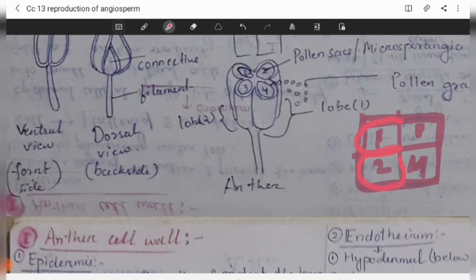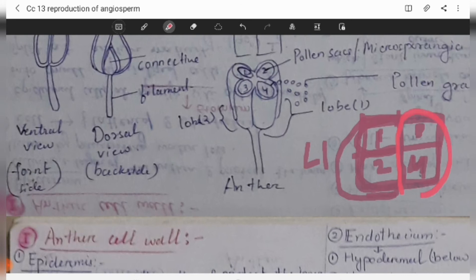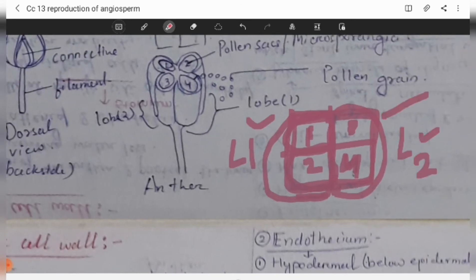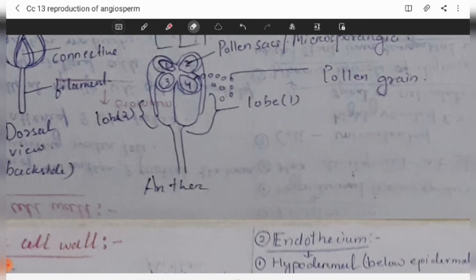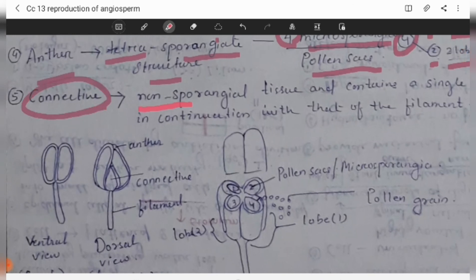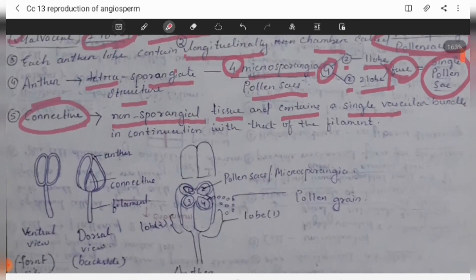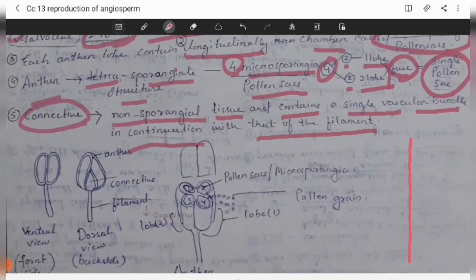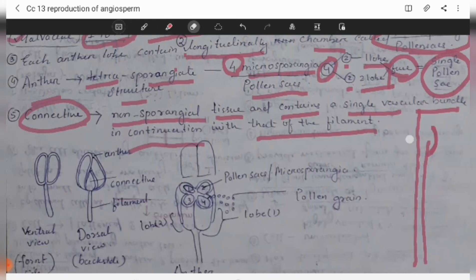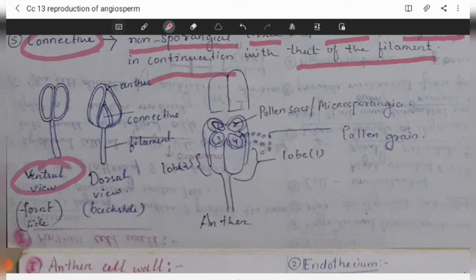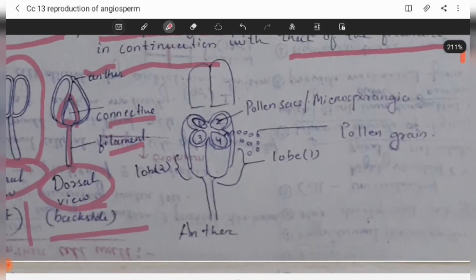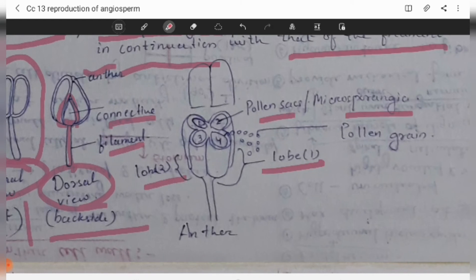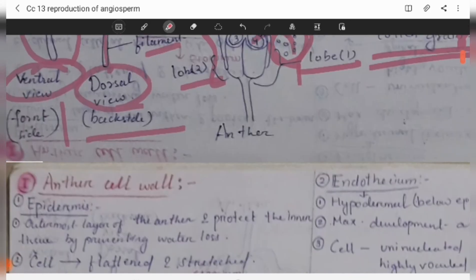The pollen sacs constitute one lobe. Every anther has a tetrasporangiate structure — four pollen sacs. The connective contains non-sporangial tissue and a single vascular bundle in continuation with that of the filament. In the ventral (front) view and dorsal (back) view, the anther structure shows lobe 1, lobe 2, and the connective with the filament.